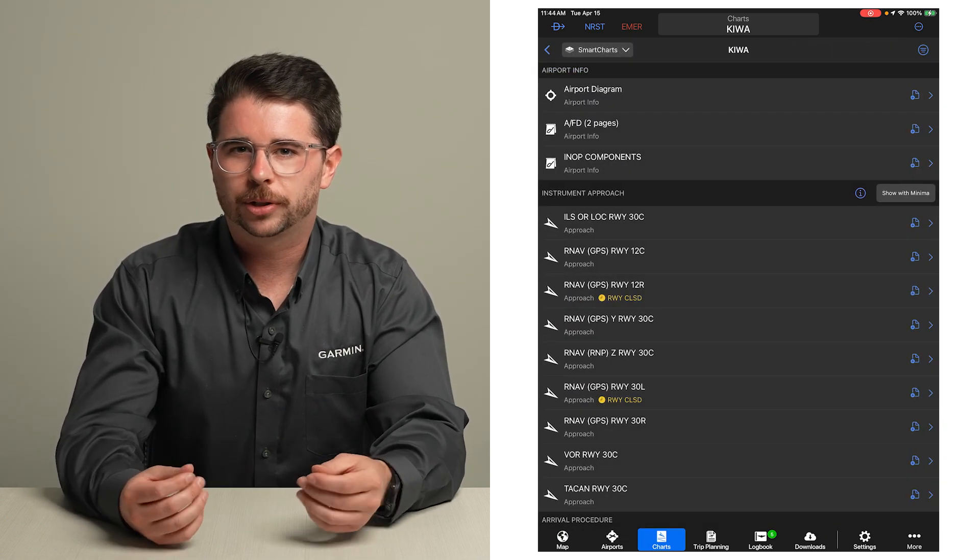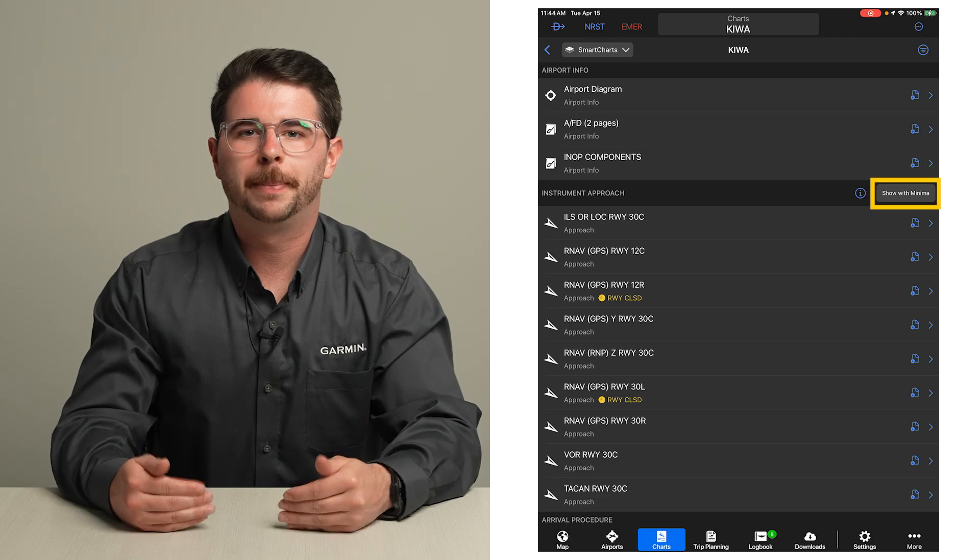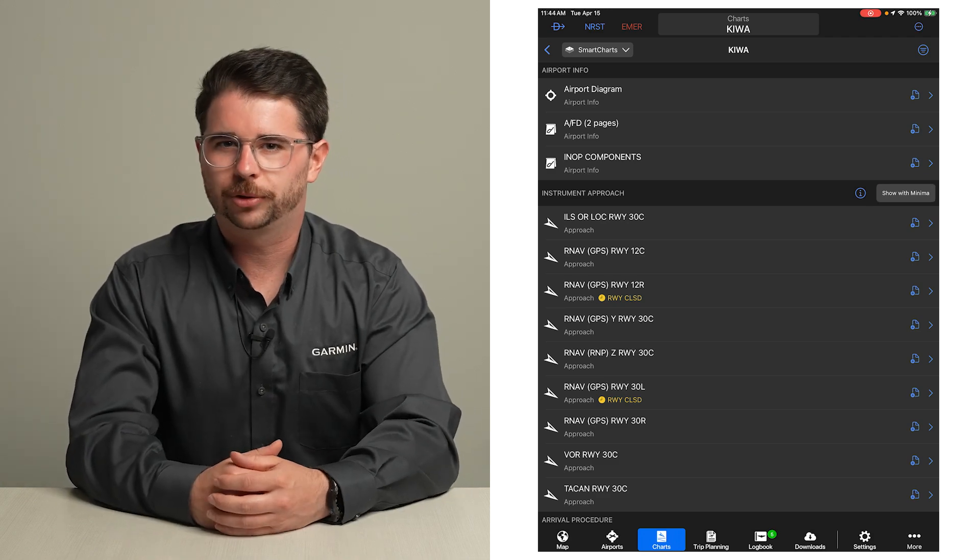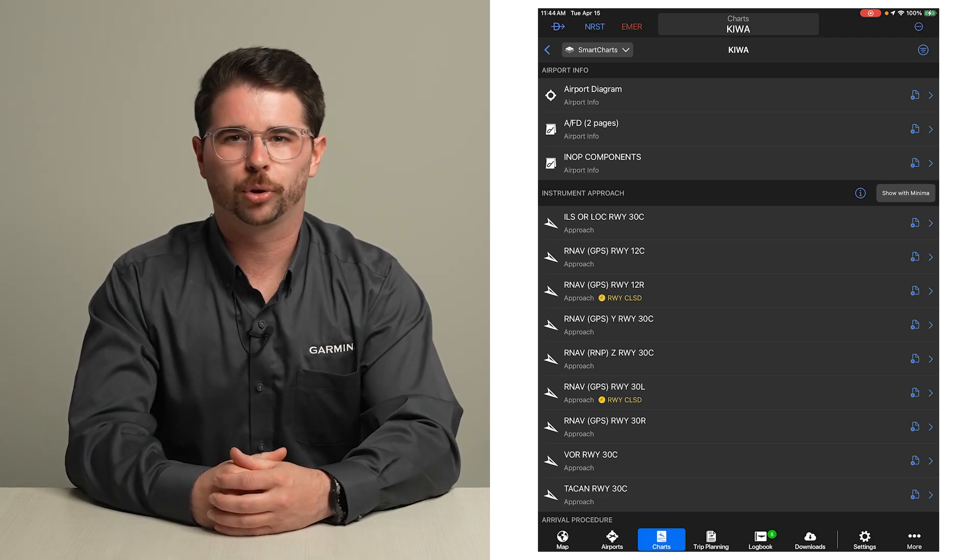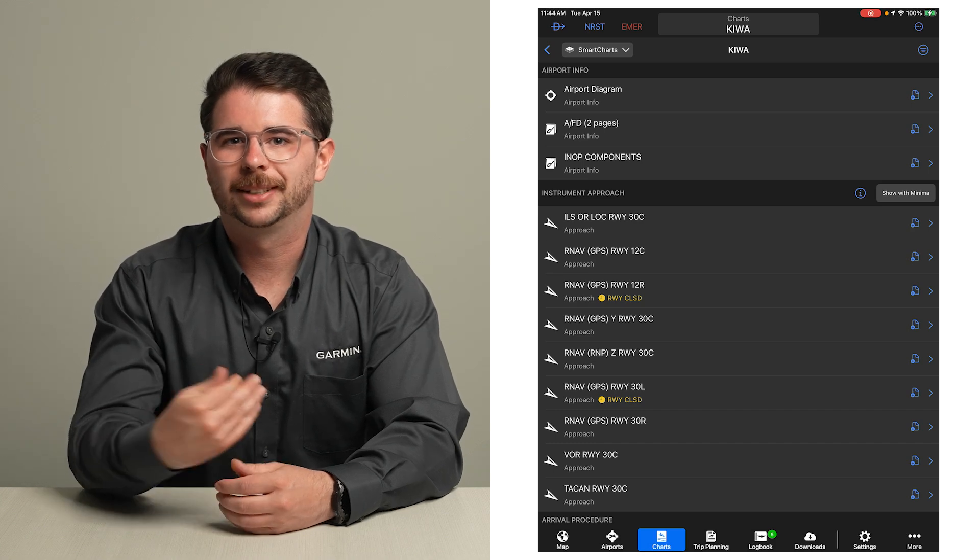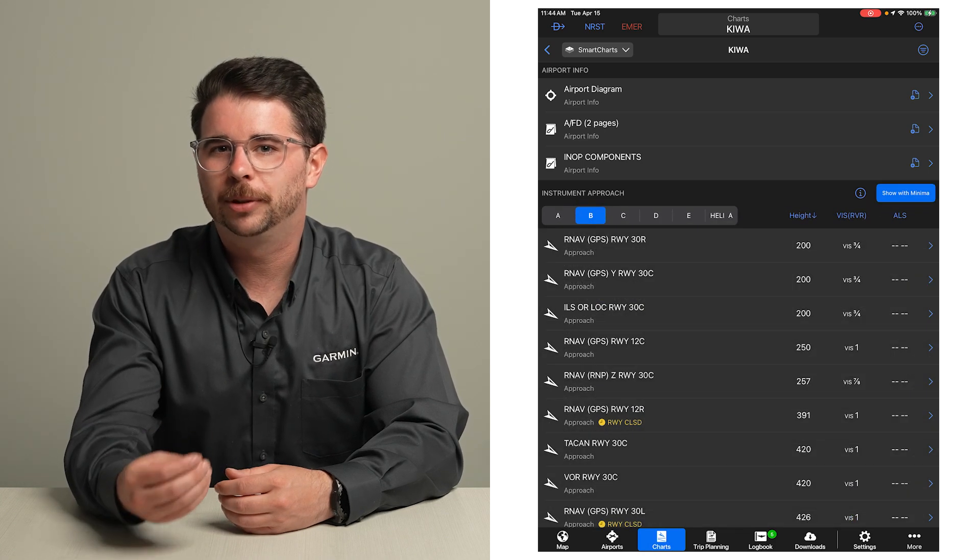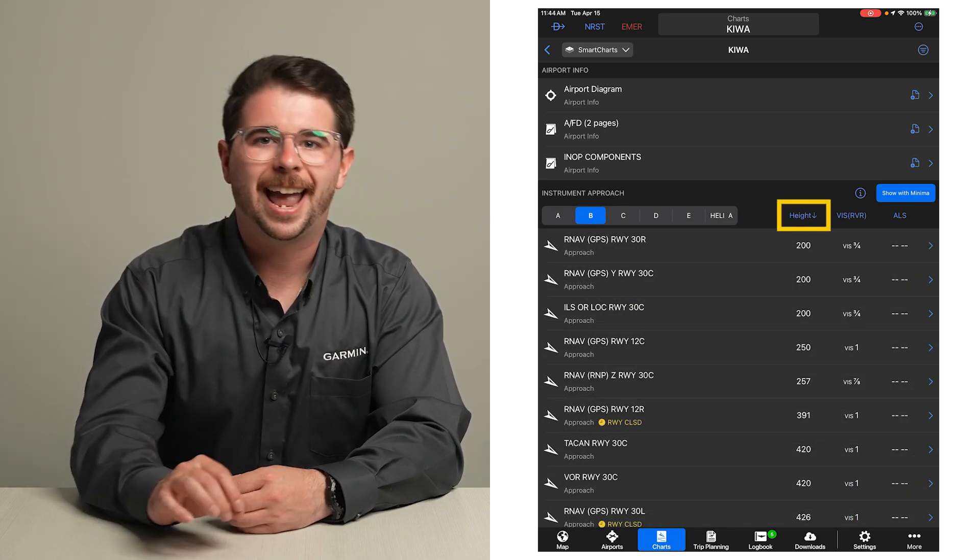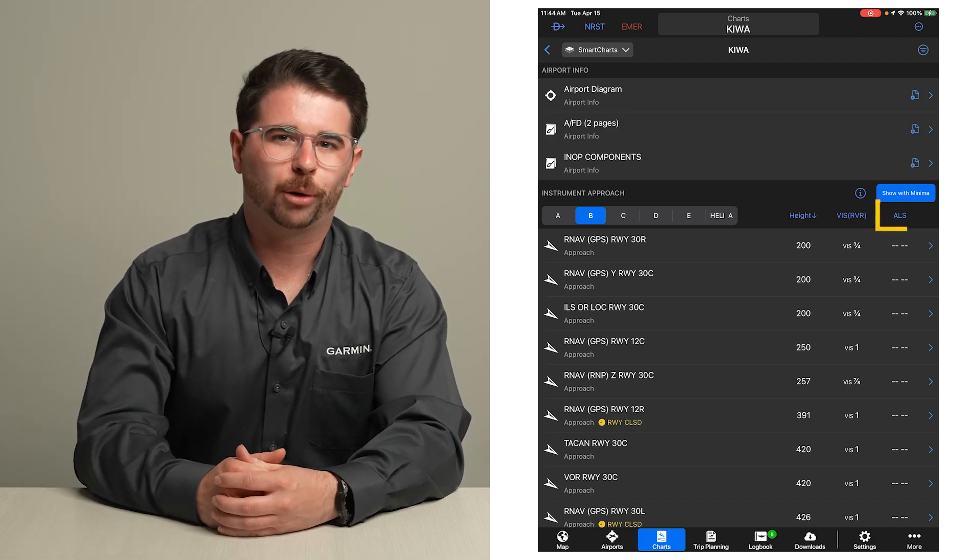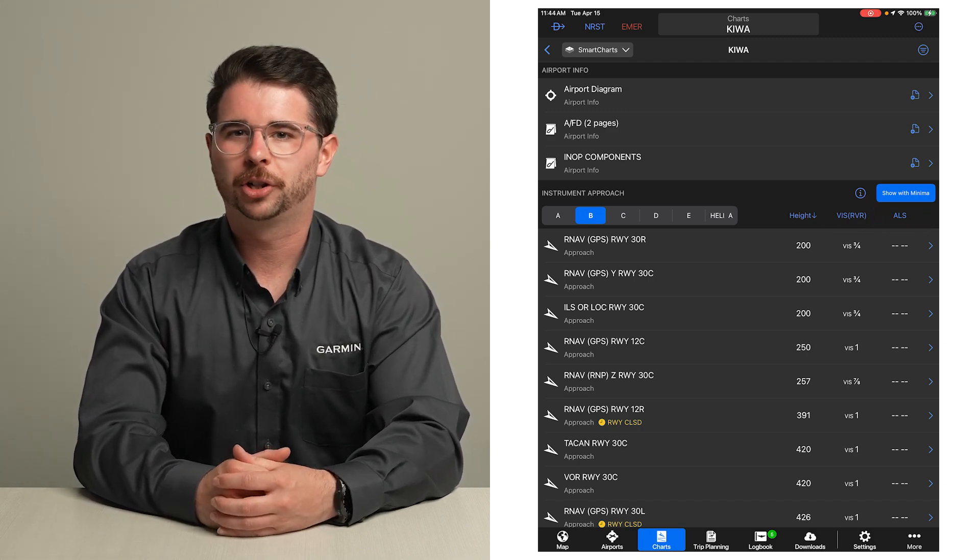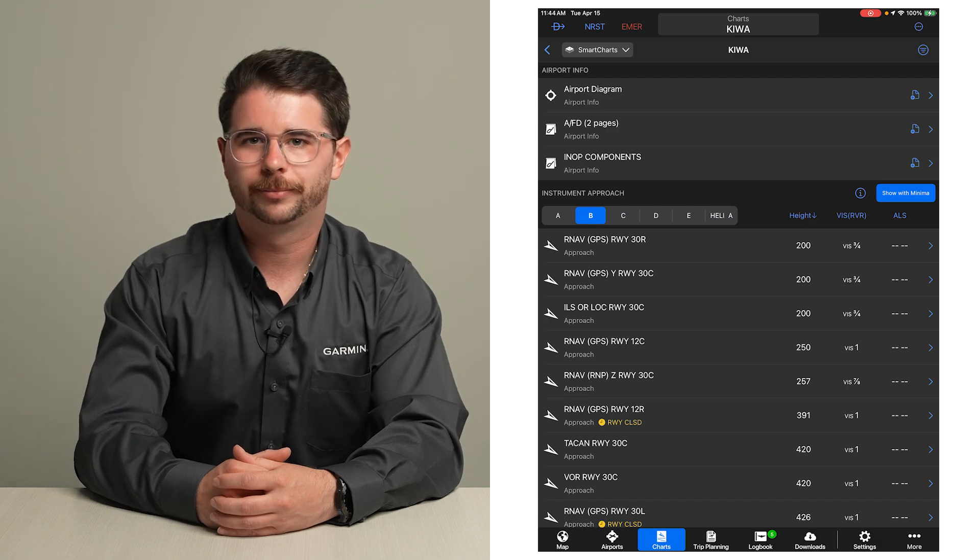When using Smart Charts, you will see the Show Width Minima button for the instrument approach section of the chart binder or airports page. Selecting it shows the lowest published minima, both height and visibility or RVR and, if available, the approach lighting system for each approach without having to open the chart.